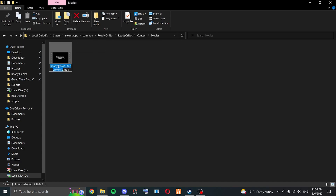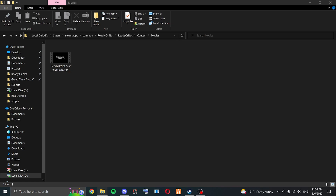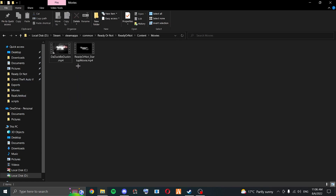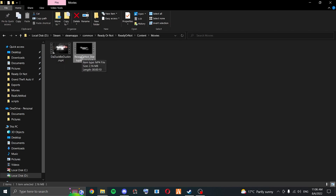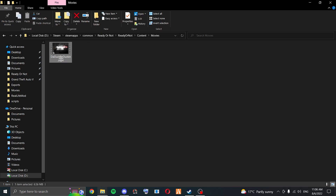You want to copy this name here. And then grab the video that you want. This is the video I want to change it to. I'm going to delete the Ready or Not movie startup — that's the default loading screen — and change the name of this, and paste the name that we just copied. I'm going to click off it and it should now be changed.